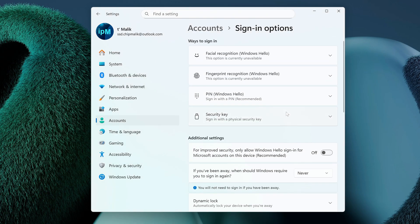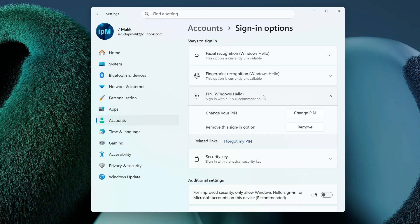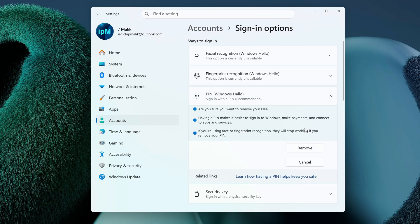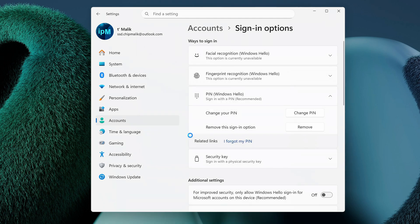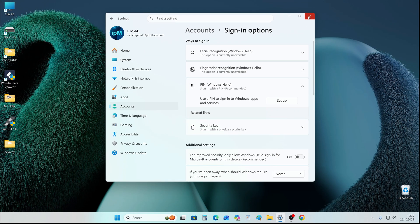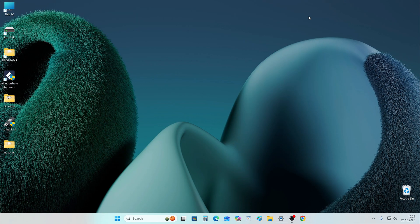Open the PIN — Windows Hello tab. Press Remove, and press Remove again. To confirm the transaction, you must enter your Microsoft account password. Click OK. The PIN has been removed and the settings window can be closed.